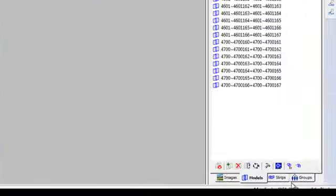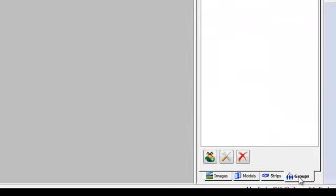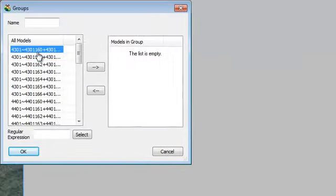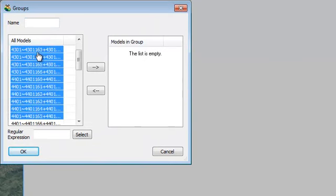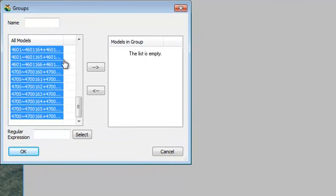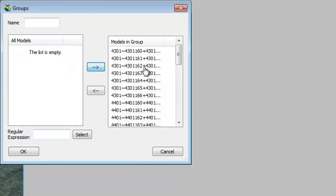I'm going to set my models up in groups. I'll add a group, select all my images, and transfer them over to the models in the group list. I'll call this true color and go OK.